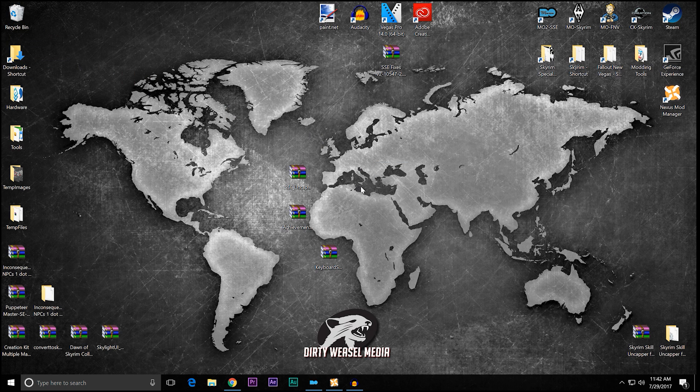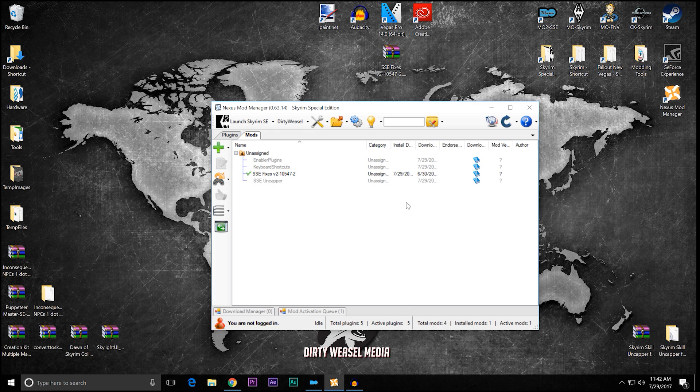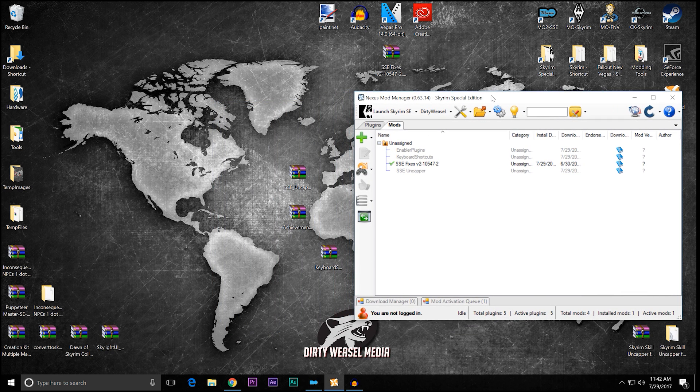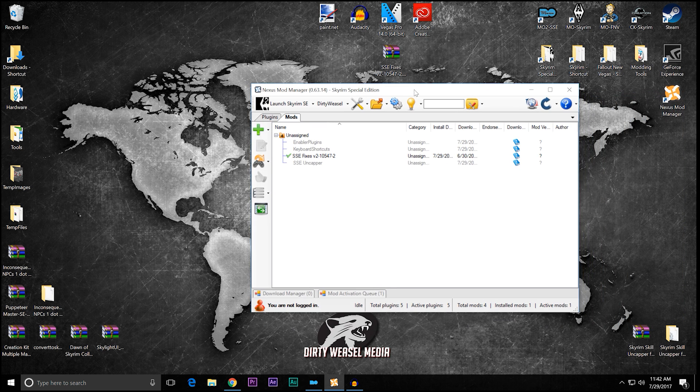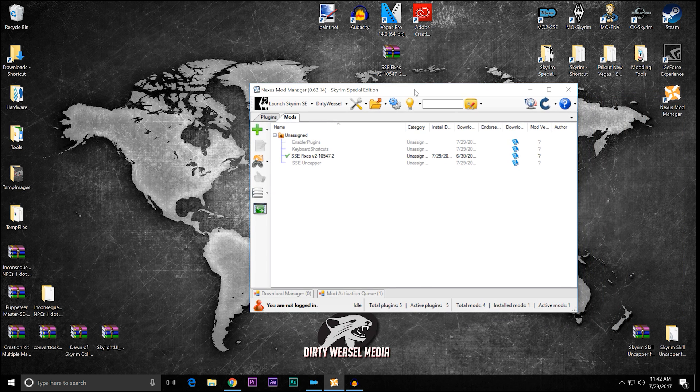Let's talk first about Nexus Mod Manager. So open that up. What do you want to do? Well, you can see I've already have SSE fixes installed, and we have the SSE uncapper. I just dragged all these archives and just dropped them in one after another. I'm not going to activate them just yet because I want to go over some background.